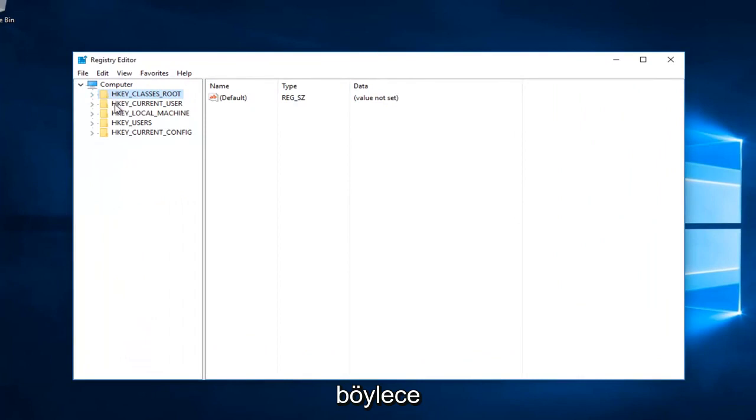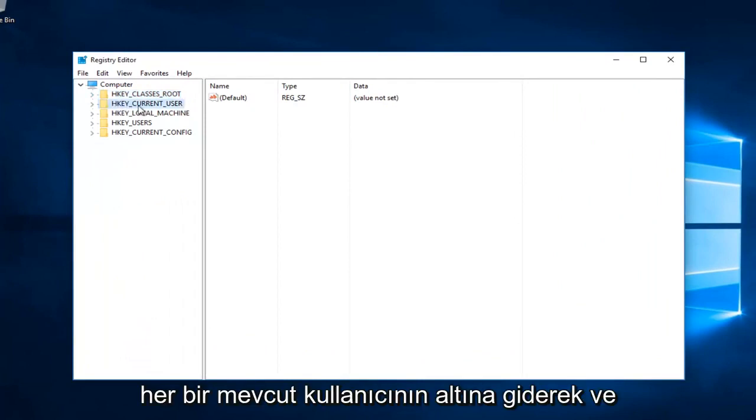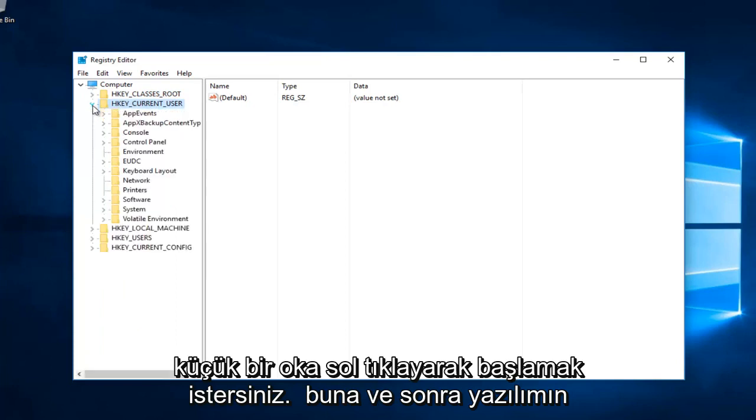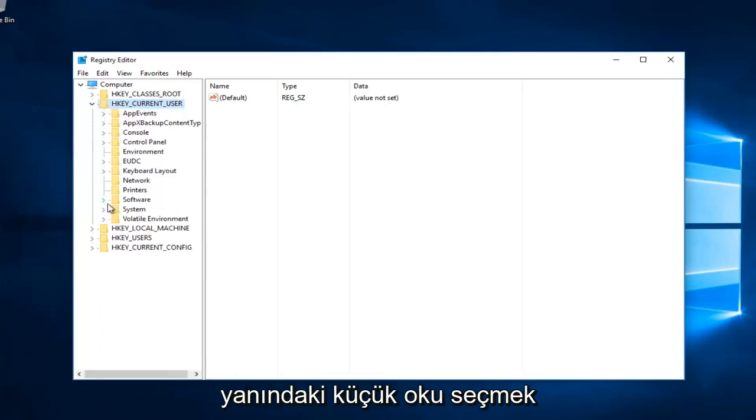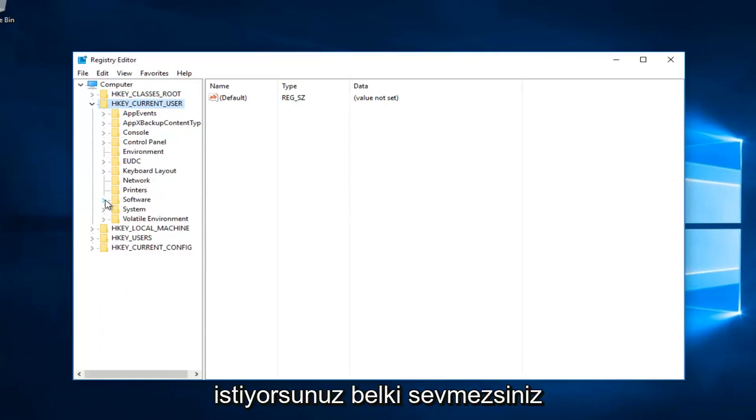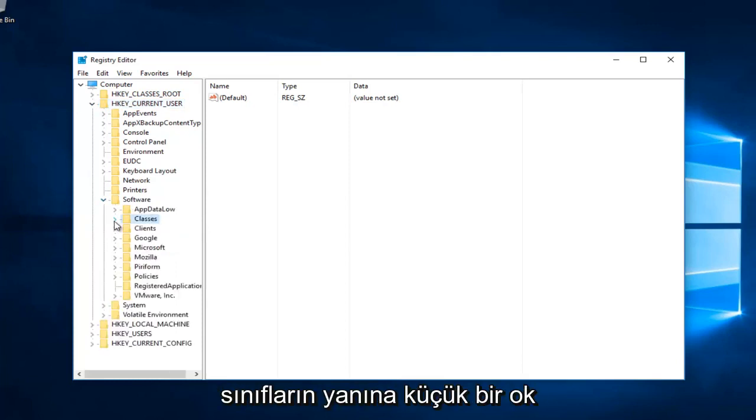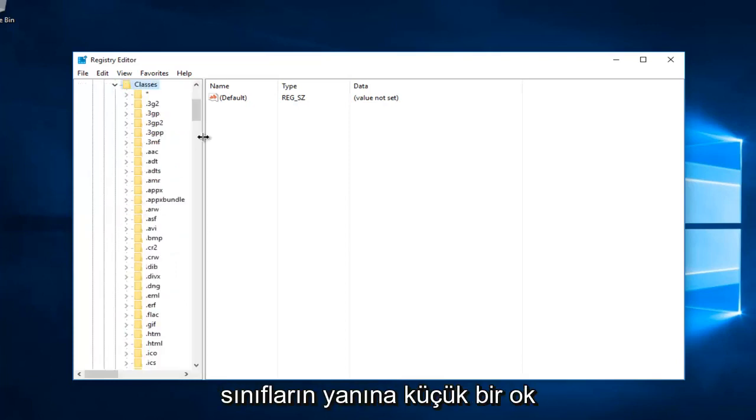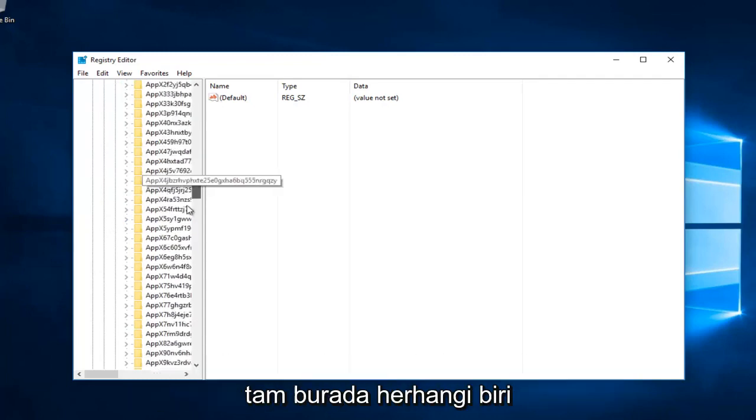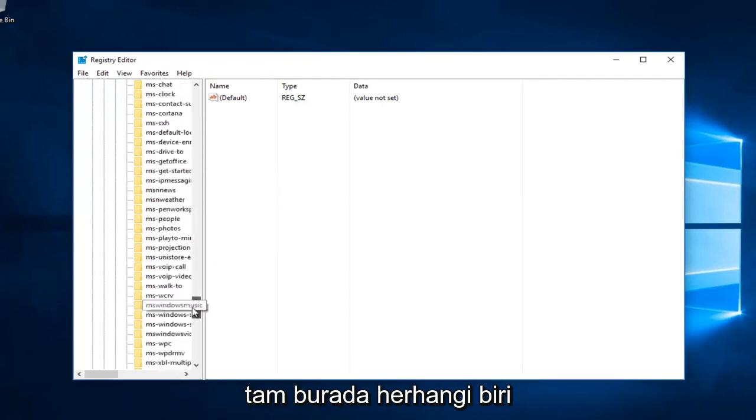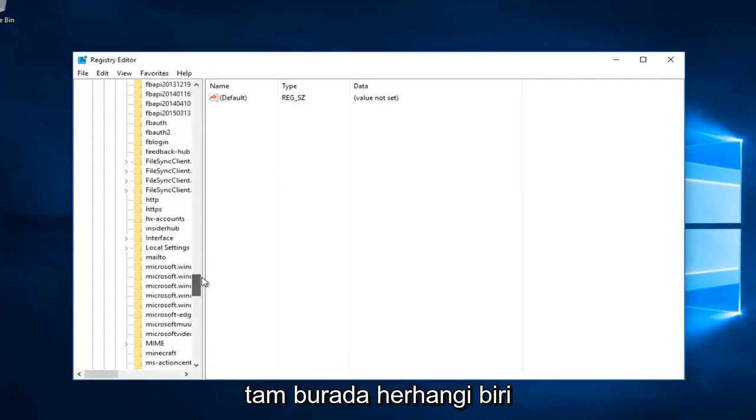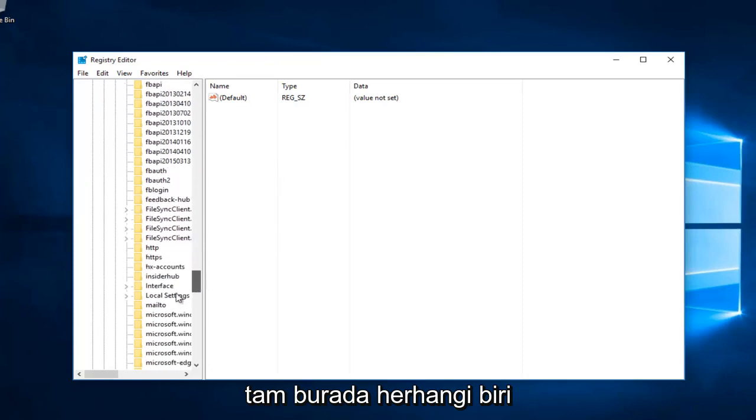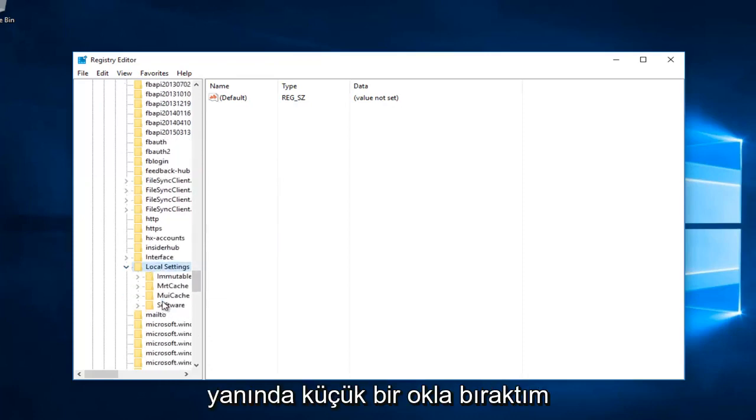You want to start by going to HKEY_CURRENT_USER and left-click on the little arrow next to that. Then select the little arrow next to Software, then the one next to Classes. Now scroll down until you get to Local Settings and left-click on the little arrow next to that.